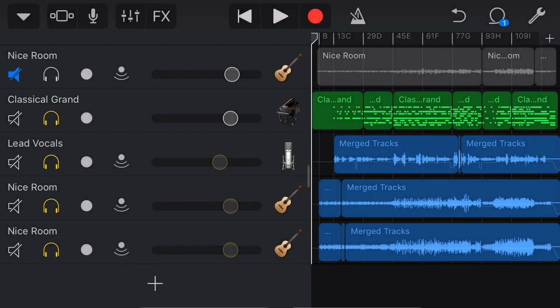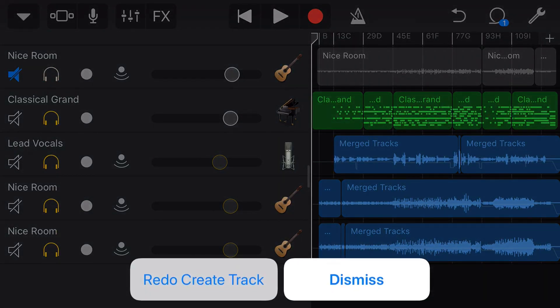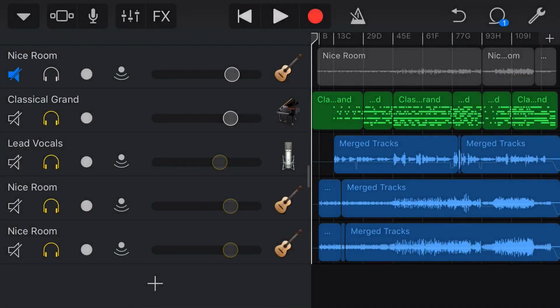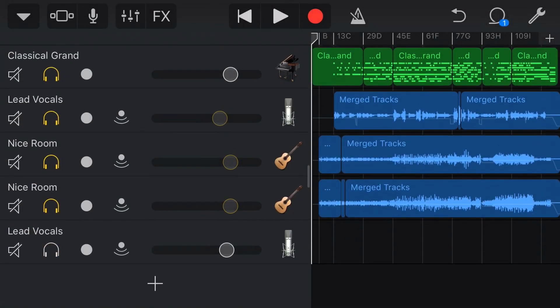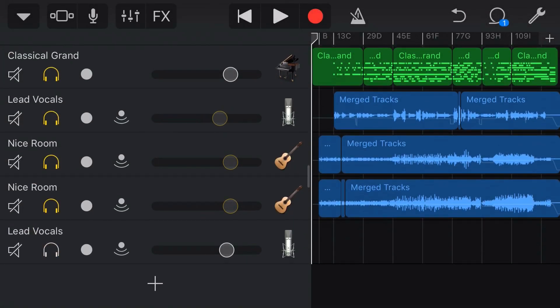We can either dismiss it or if we try that again, tap and hold and we do redo, it's going to do that. And it keeps a certain number of undos and redos in its memory while you're in the track.